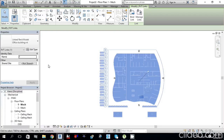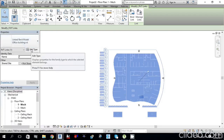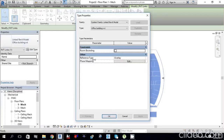Then go to the property palette and click Edit Type. From here, check Room Bounding — this is important. You have to do this in order to set up your mechanical project. Click Apply, then OK.